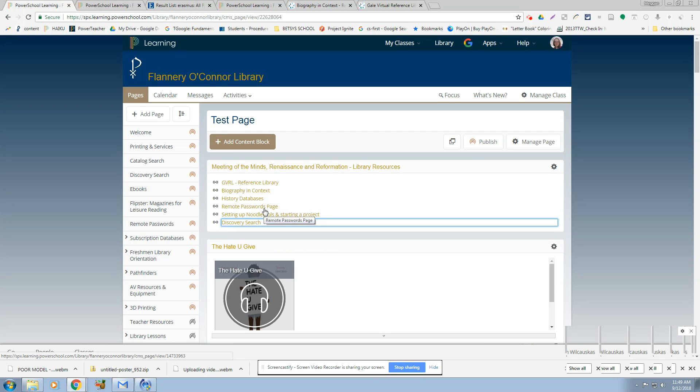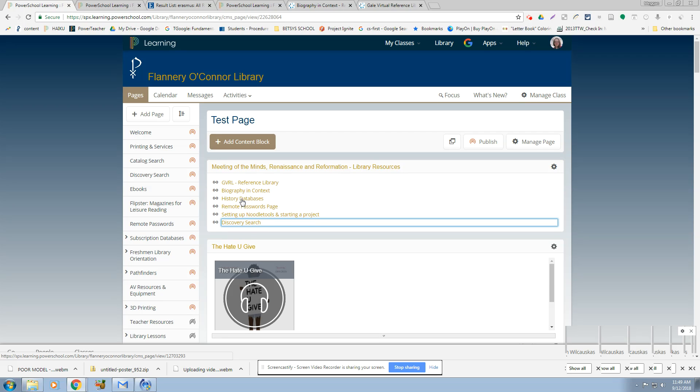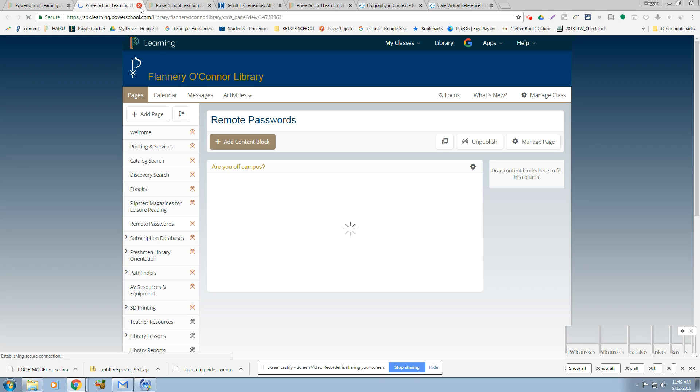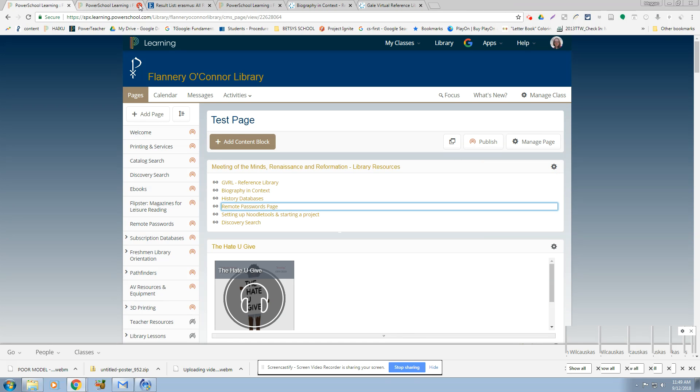Here's the remote password page. I'm not going to click through because this is out on YouTube and I need this to stay behind a password-protected wall. But there's a remote password page on the library's Haiku page and this will take you to it. In case you are on any of these databases and the link breaks and it asks for a username and password, that's where you will find it right here. Whoopsie.